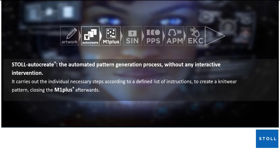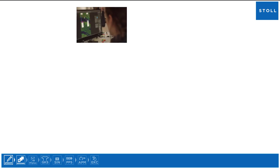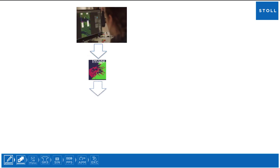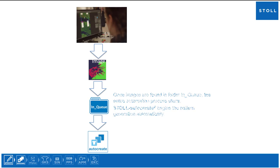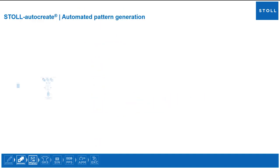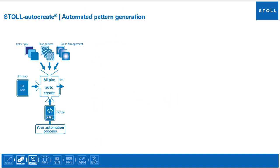Once images are found in this folder, the entire automation process starts. Images are processed sequentially and Stoll AutoCreate begins the pattern generation automatically.